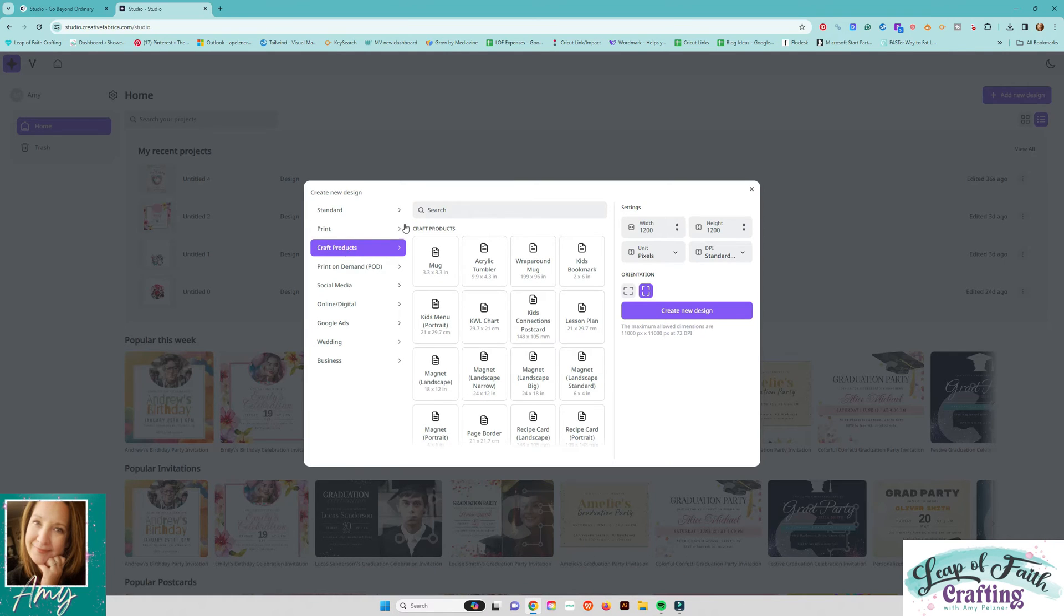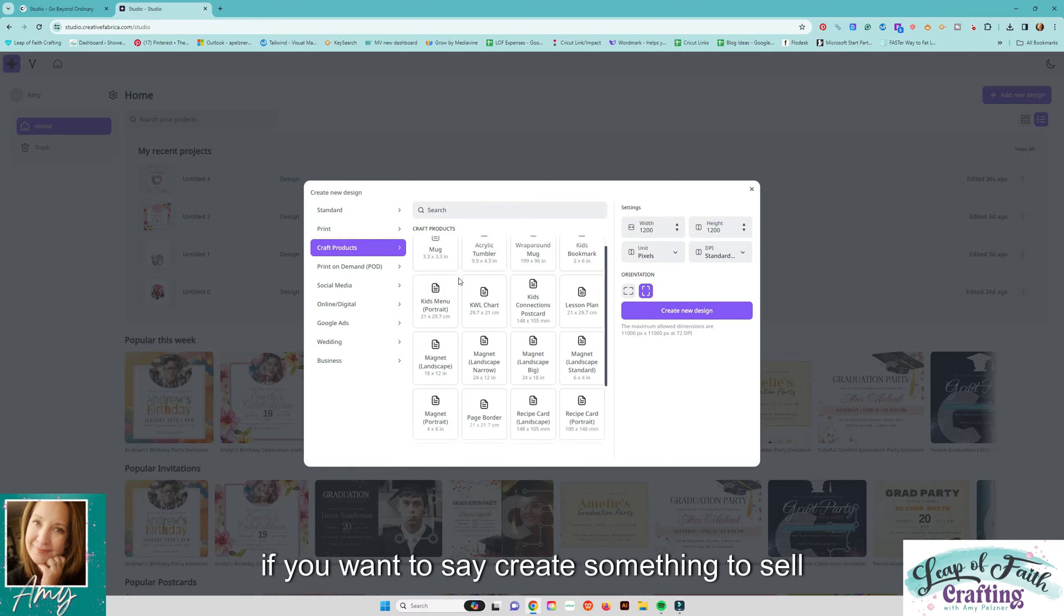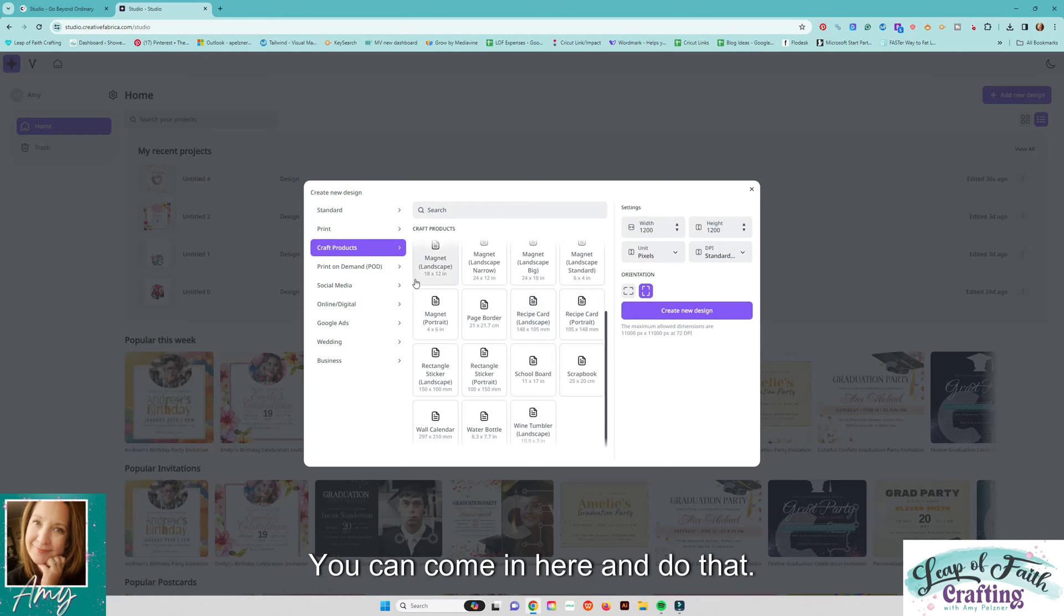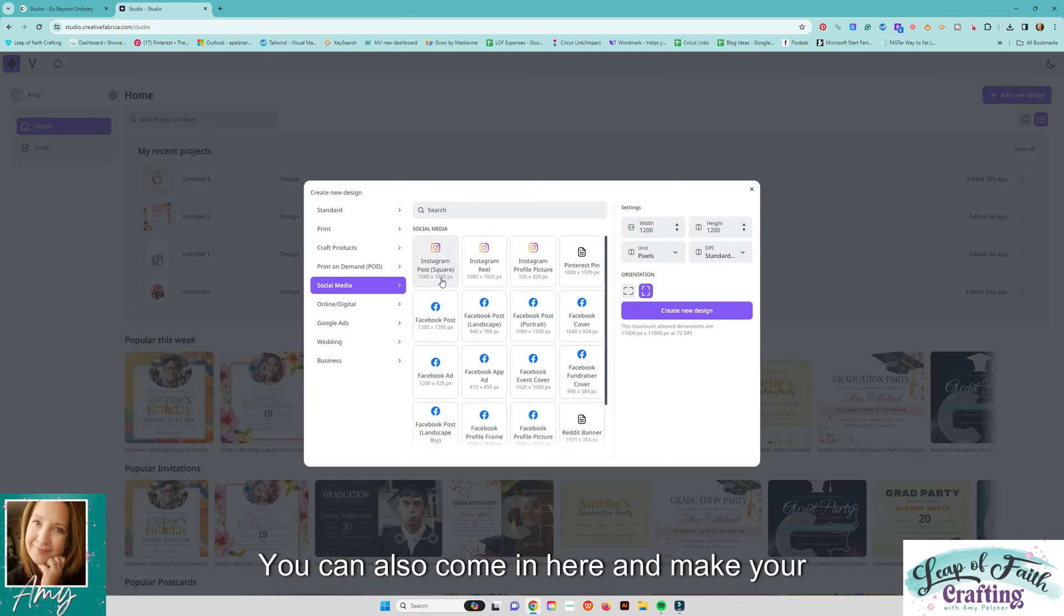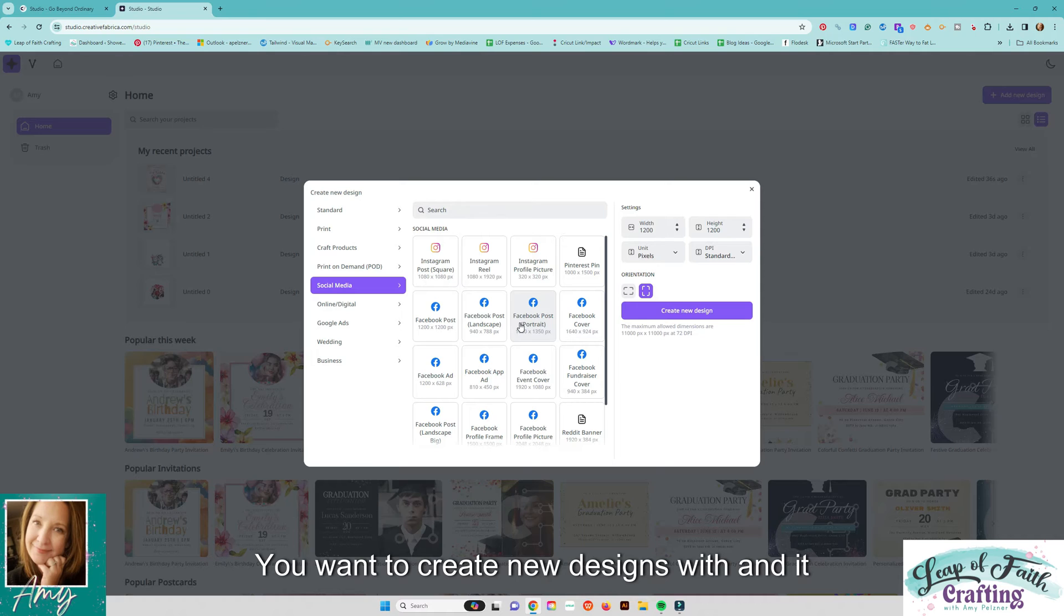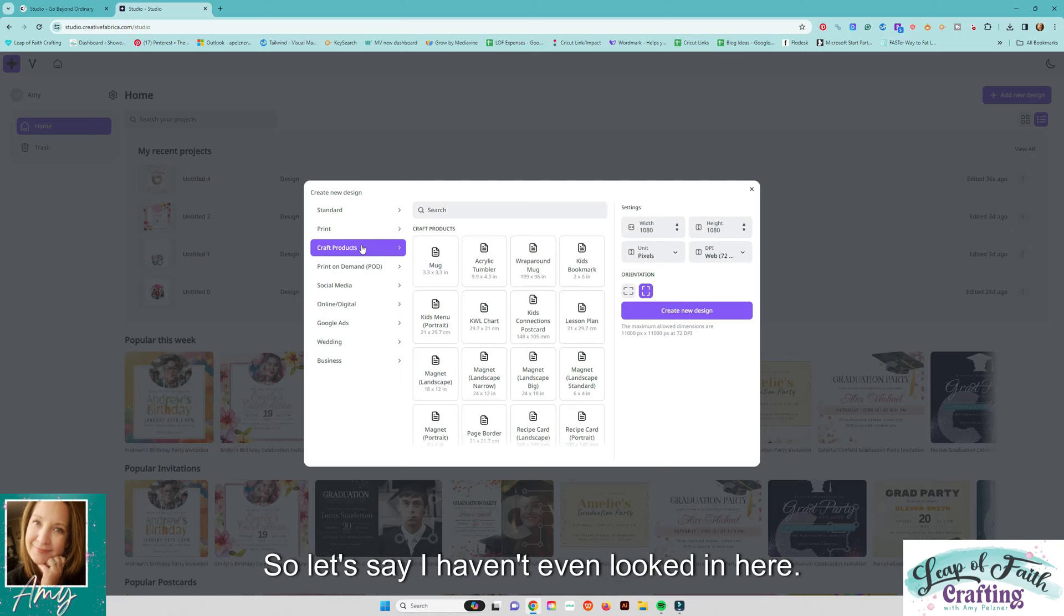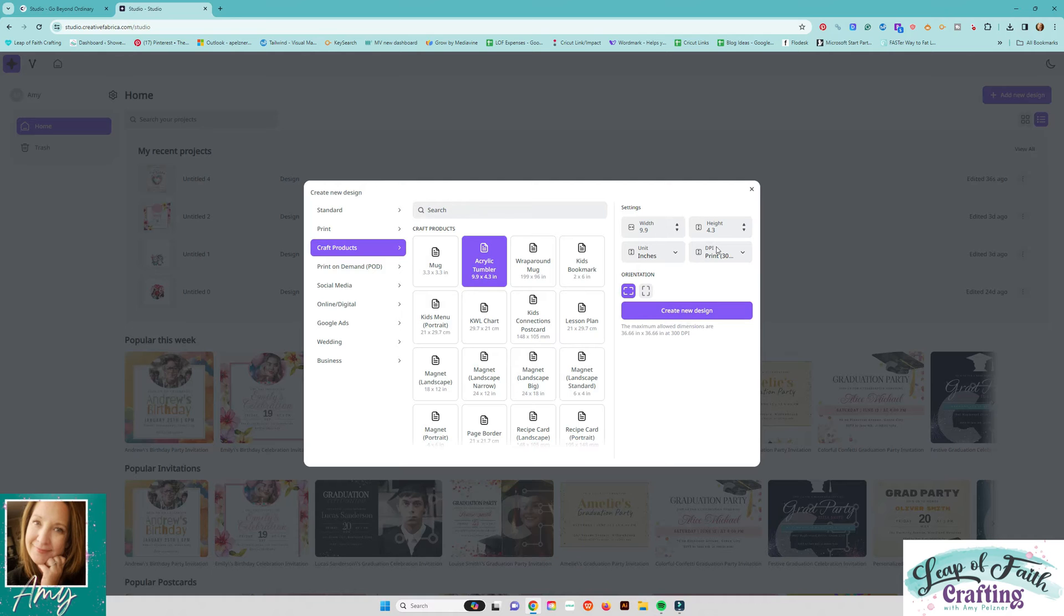They even have craft products on here if you want to say create something to sell on an Etsy shop or give something away you can come in here and do that you can also come in here and make your Instagrams and your Facebook anything like that you want to create new designs with and it comes up with the ideal settings over on this side.